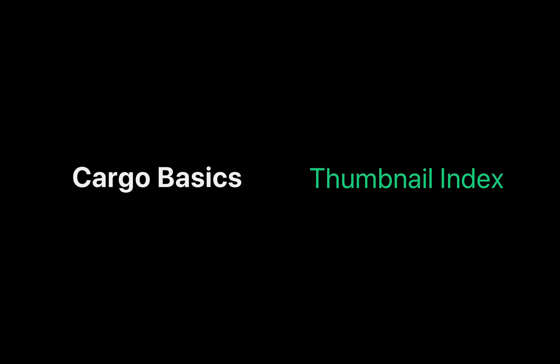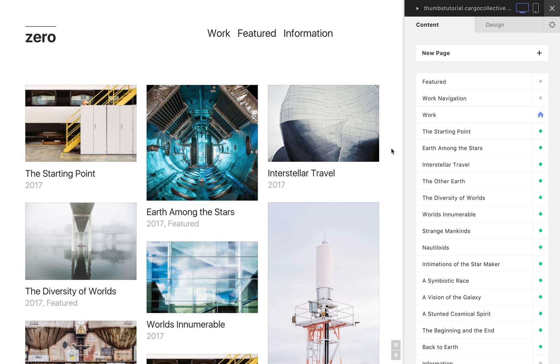Hello. In this brief video, we will look at the thumbnail index and how best to use it. The thumbnail index is used to visually present links to the various pages on a site.